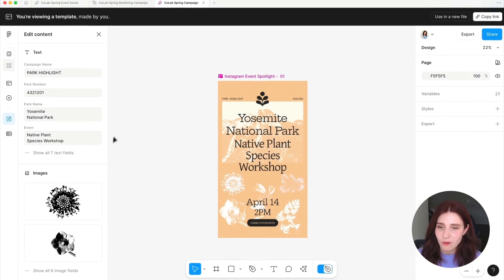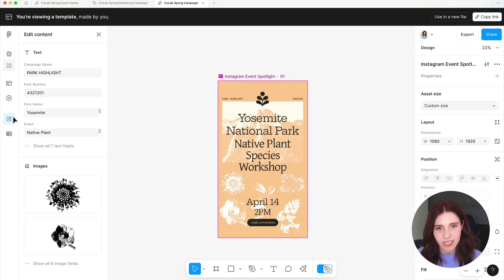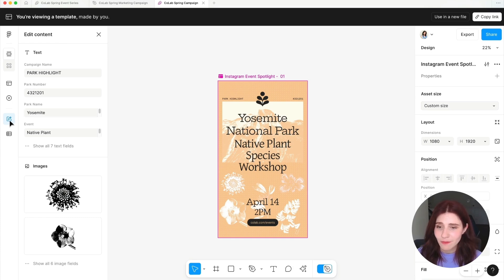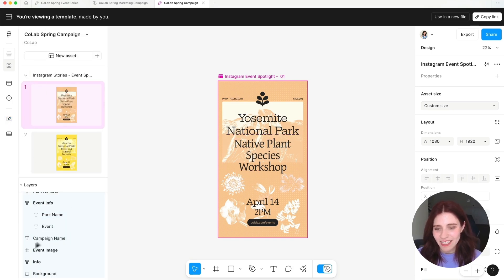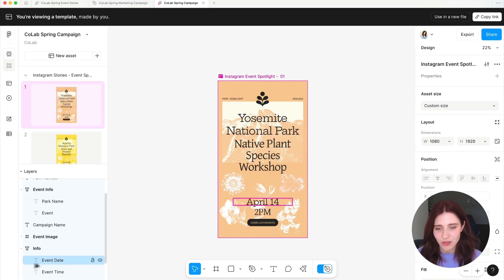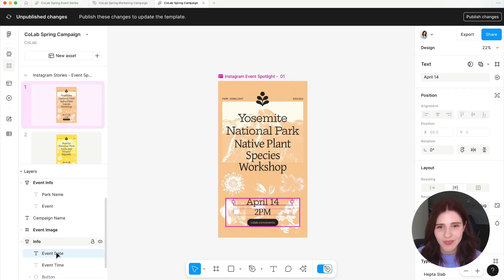You can also curate what content shows in the edit content panel by locking any text or image layers within your design. Any unlocked text and image layers will show as editable content in this panel. So simply head over to your layers and find the information that you would want to lock down and not be editable for the users of your template.